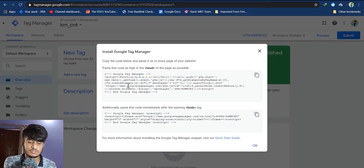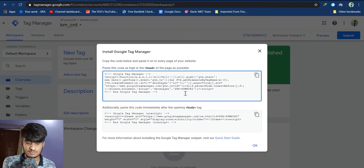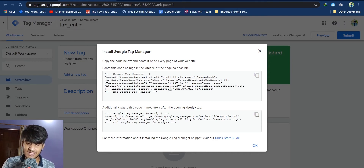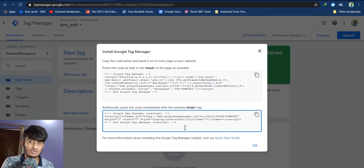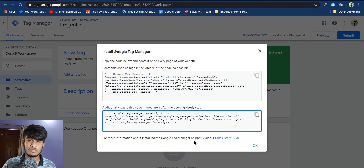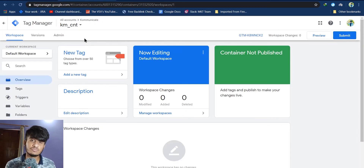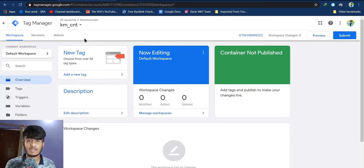Click on Yes to accept the terms — your account is created and you will see a pop-up. To install Google Tag Manager into your website, paste the first code as high in the head of the page as possible, and the second code immediately after the opening body tag. Once you have done that, click OK.